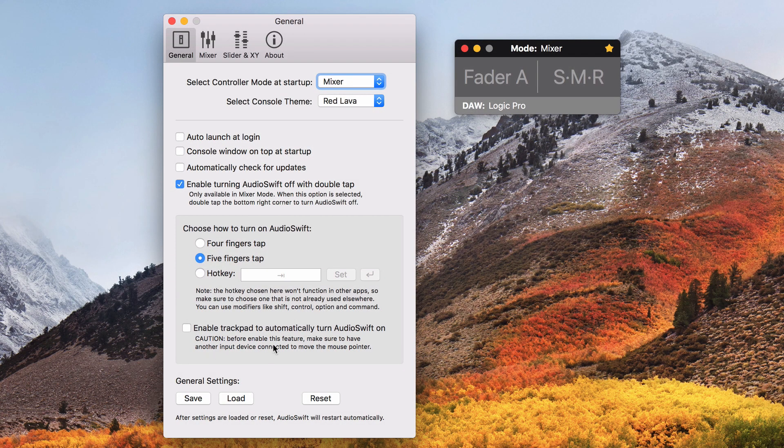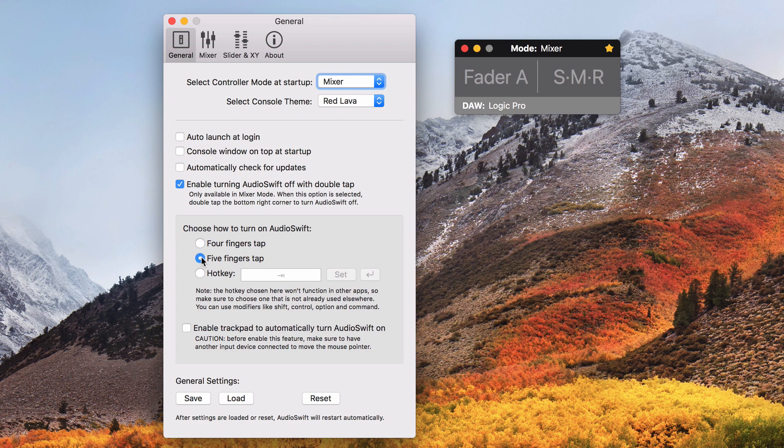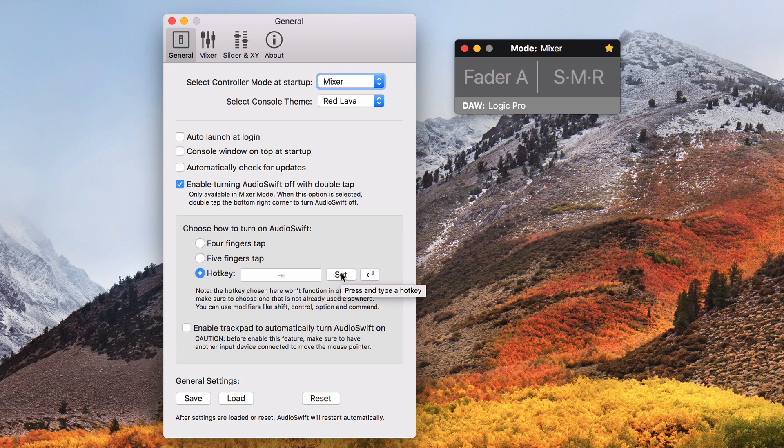This section shows how to turn on AudioSwift by using a 4 finger tap, a 5 finger tap, or by pressing a hotkey. The default hotkey is tab but you can define your own hotkey by pressing the set button and typing another key or a combination using modifiers.